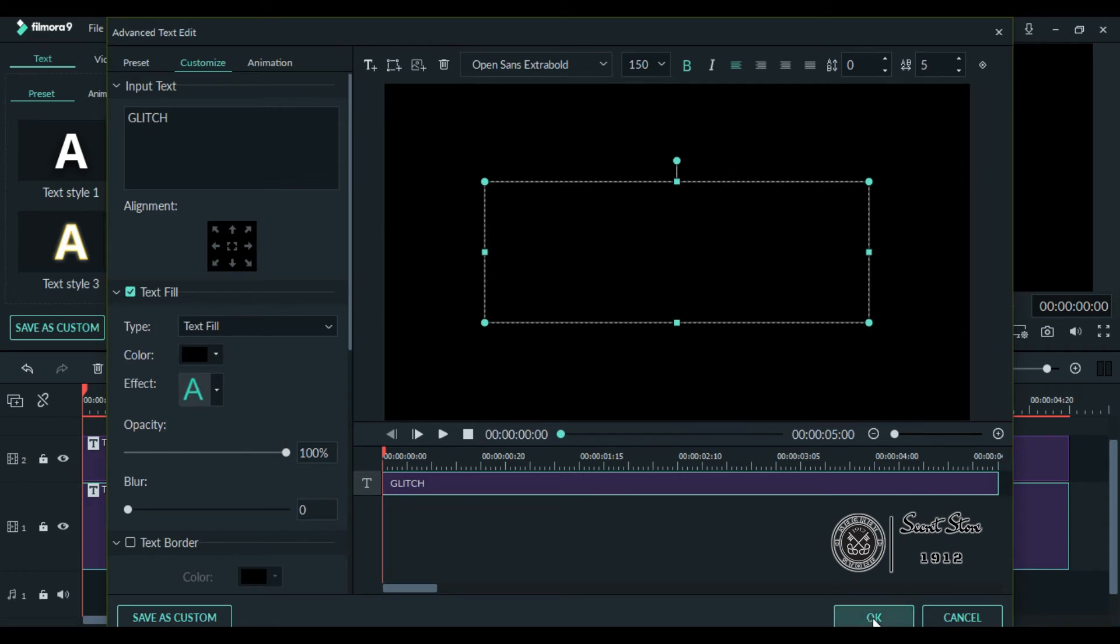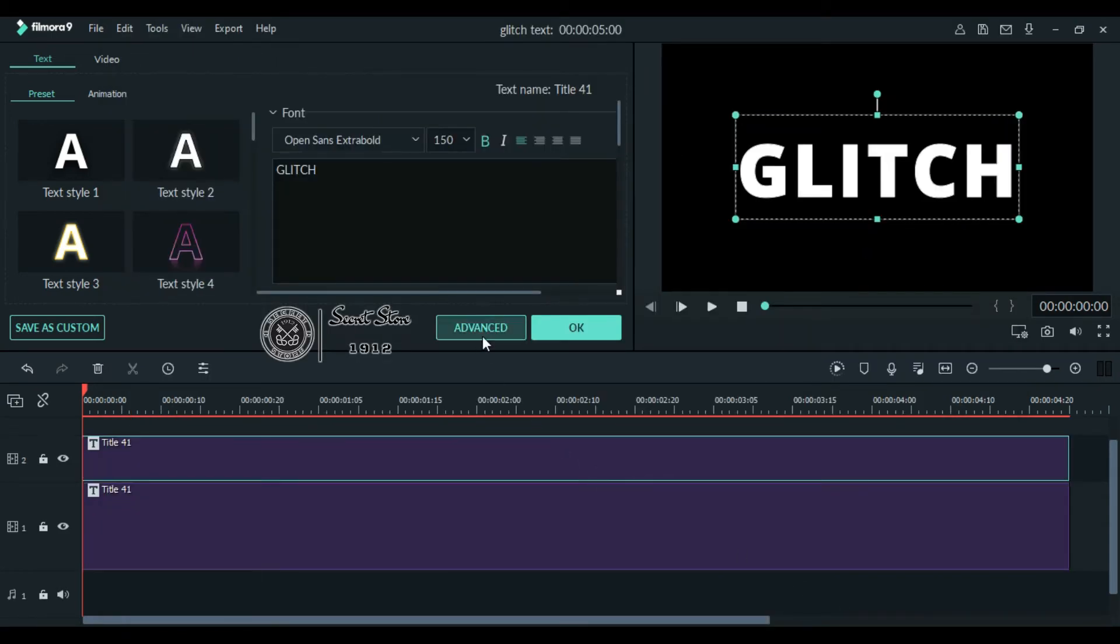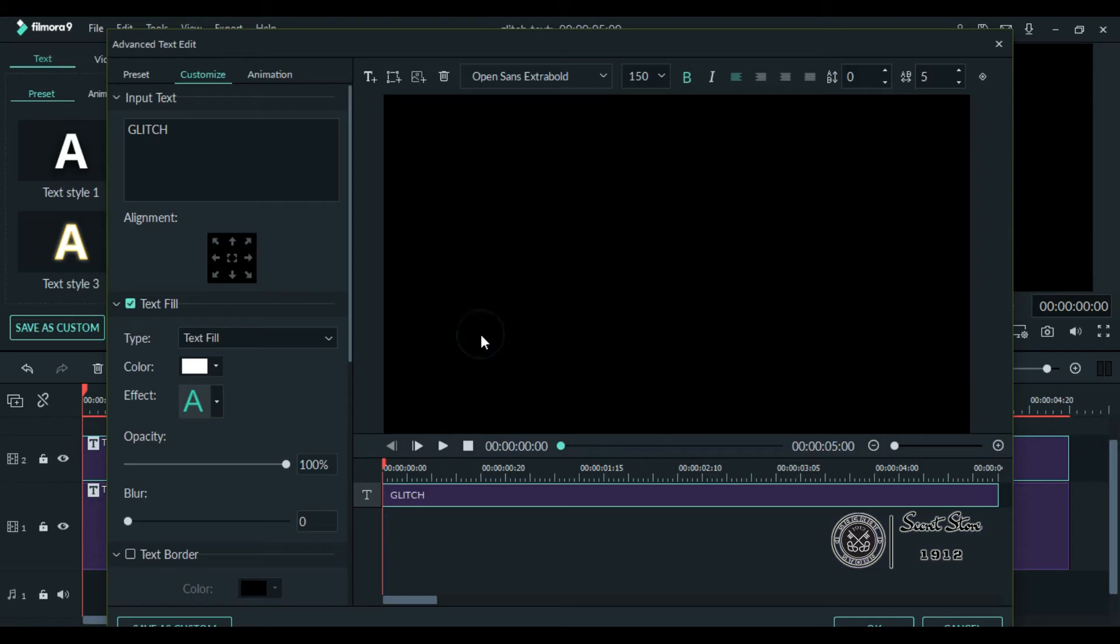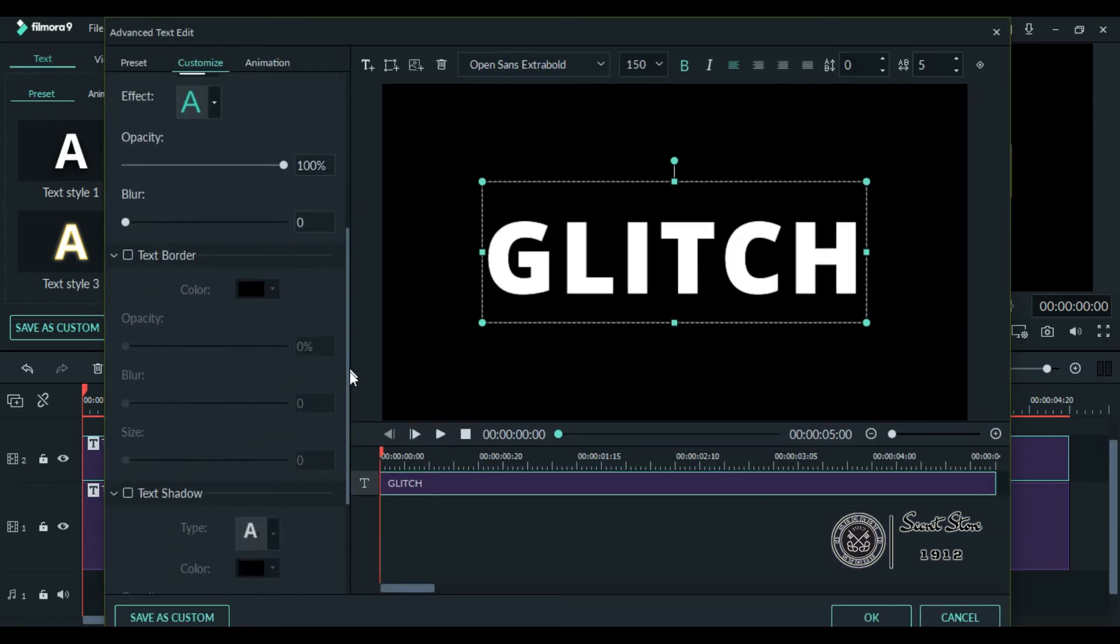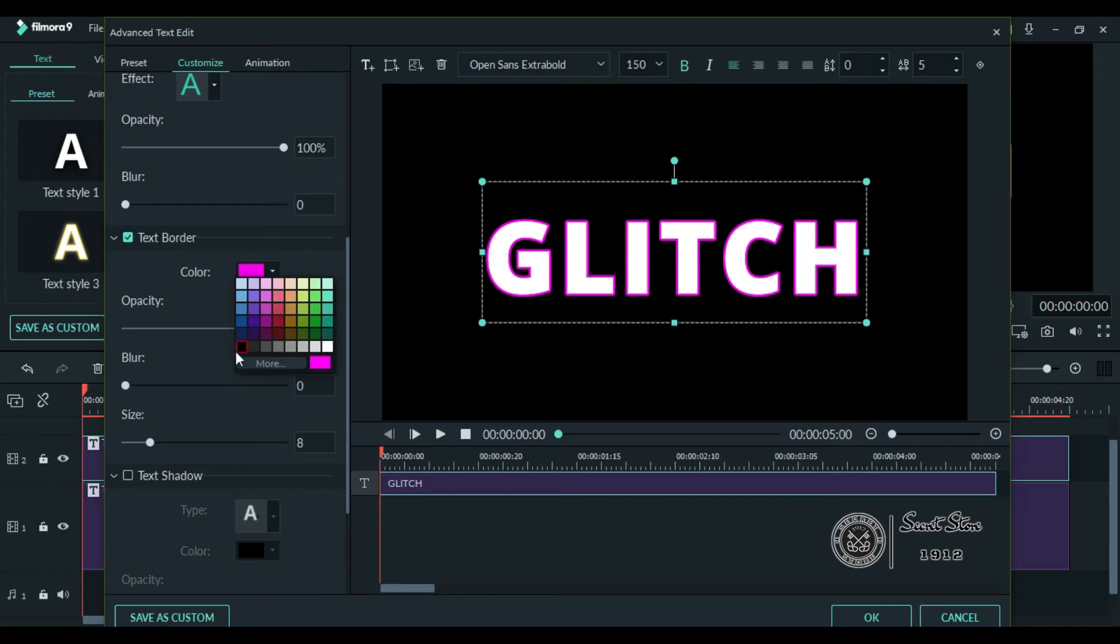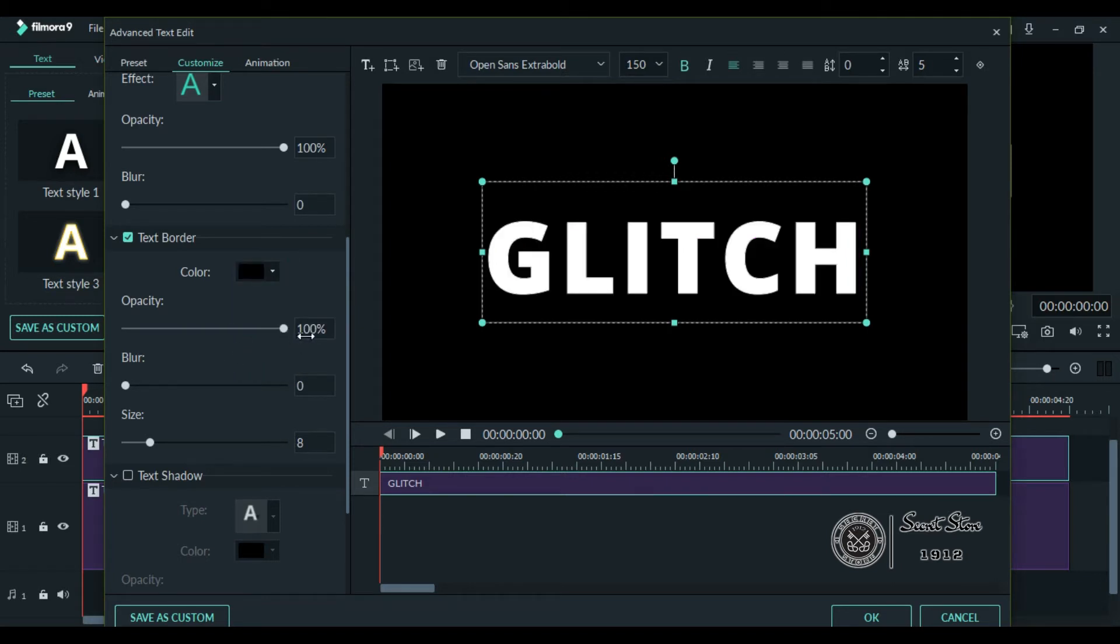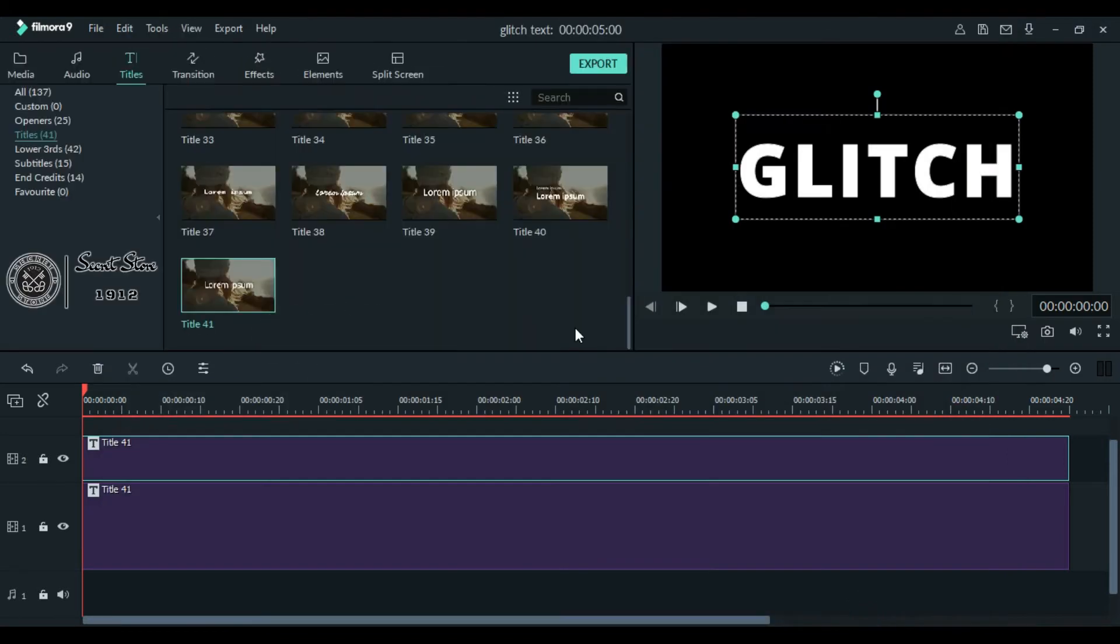Click OK. Just like the first one, go to the advanced of the second layer as well. Now go to the text border and add some border to your text. Select any border color which you want. Increase the opacity to 100%, blur to around 8, and size 20 is enough. Once it's all done, click OK.